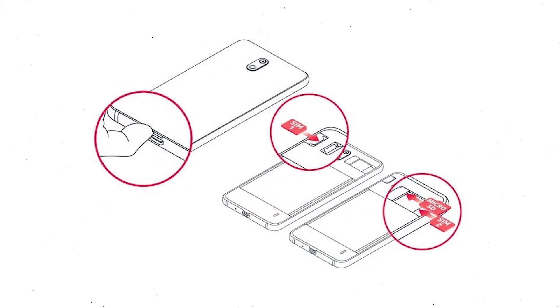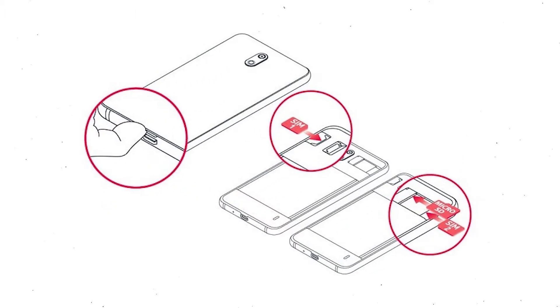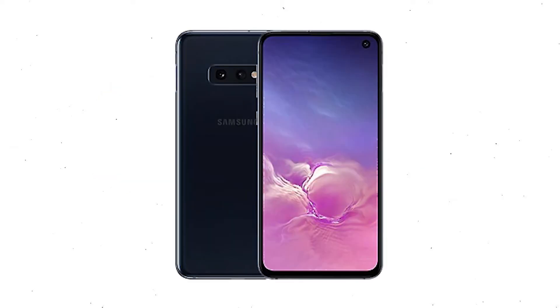Reset will delete all your mobile data, so remove SIMs and SD card. First, power off your mobile by holding the power button.